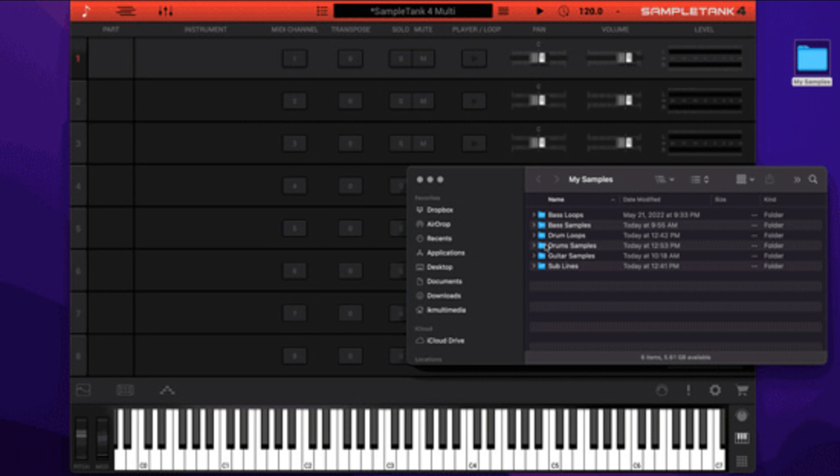Take full control over your sample library with SampleTank 4.2. If you enjoy collecting, capturing, or creating sounds, you'll love how easy it is now to add them to SampleTank.